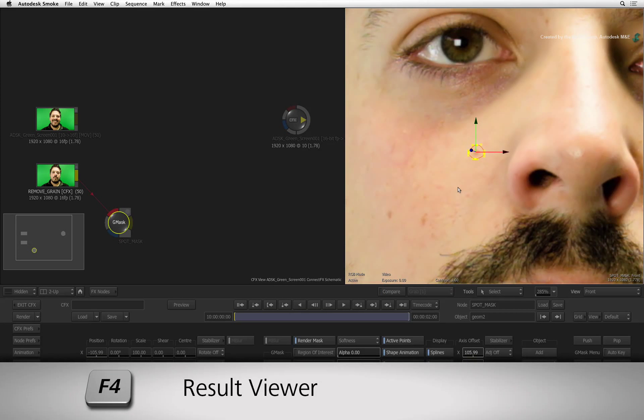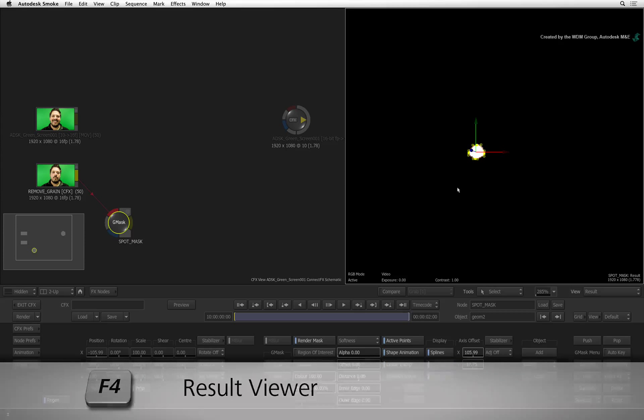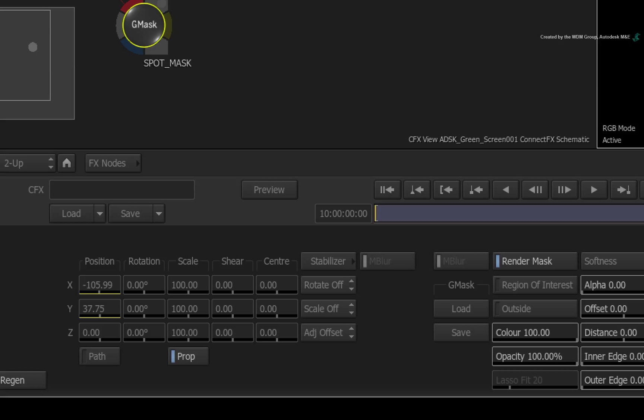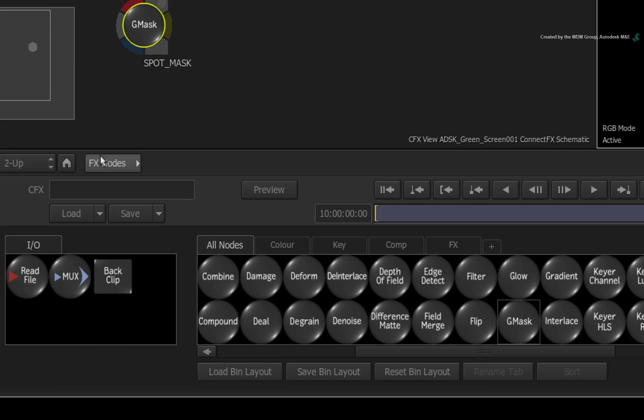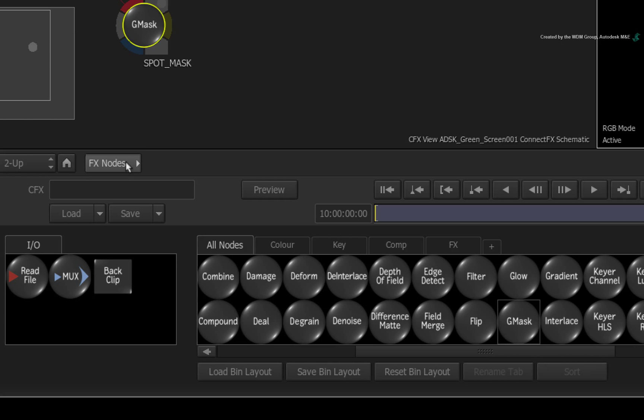Select the viewer and press F4 to return to the result view and you will see the matte for the mark. Click the FX node button for the ConnectFX node bin. There are multiple ways of cleaning up images like painting for instance. However, Pixel Spread does a fabulous job cleaning up small marks.